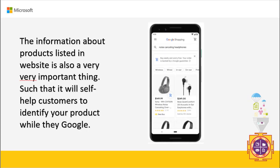One more important thing: the information about products listed on your website is very important for helping customers find your product through Google search. For example, the term 'noise-cancelling headphones' appearing in search results is based on the data present on the website and how well Google can crawl it. If your product is listed immediately after paid advertisements, that's a great outcome — your product is listed without paying for advertising. Even though this concept falls under SEO, it is relevant to this personalization discussion.